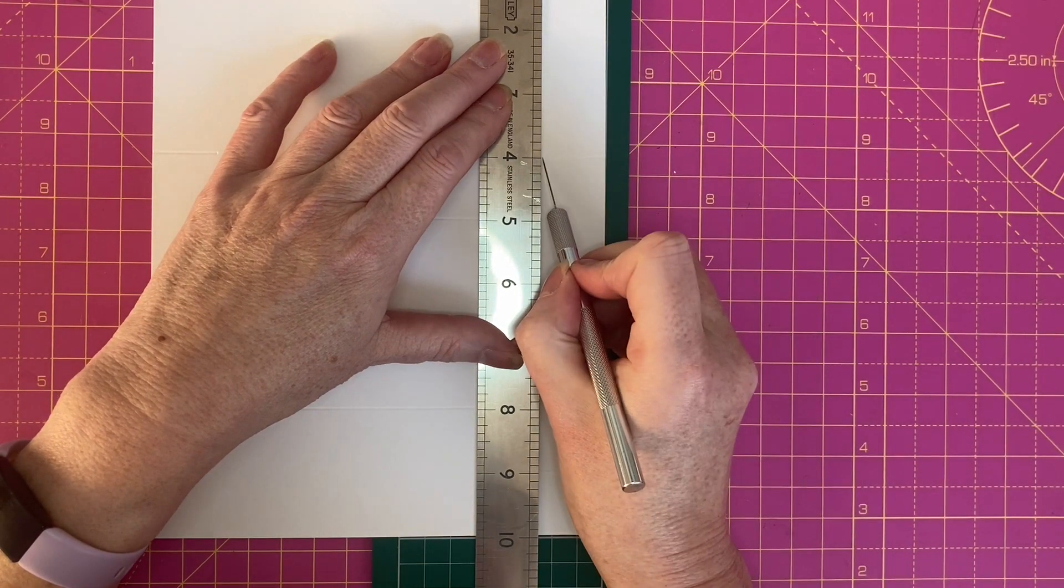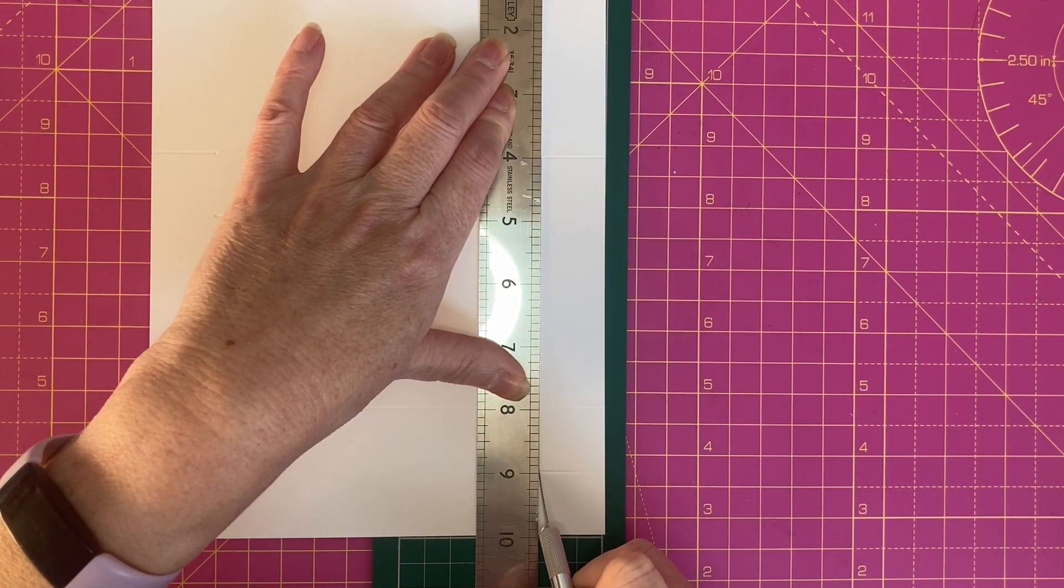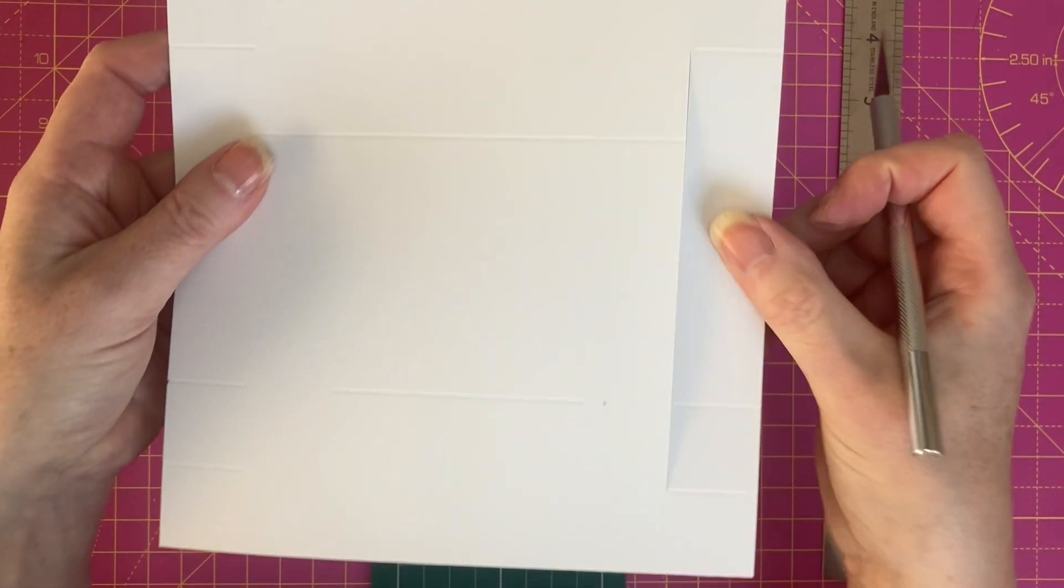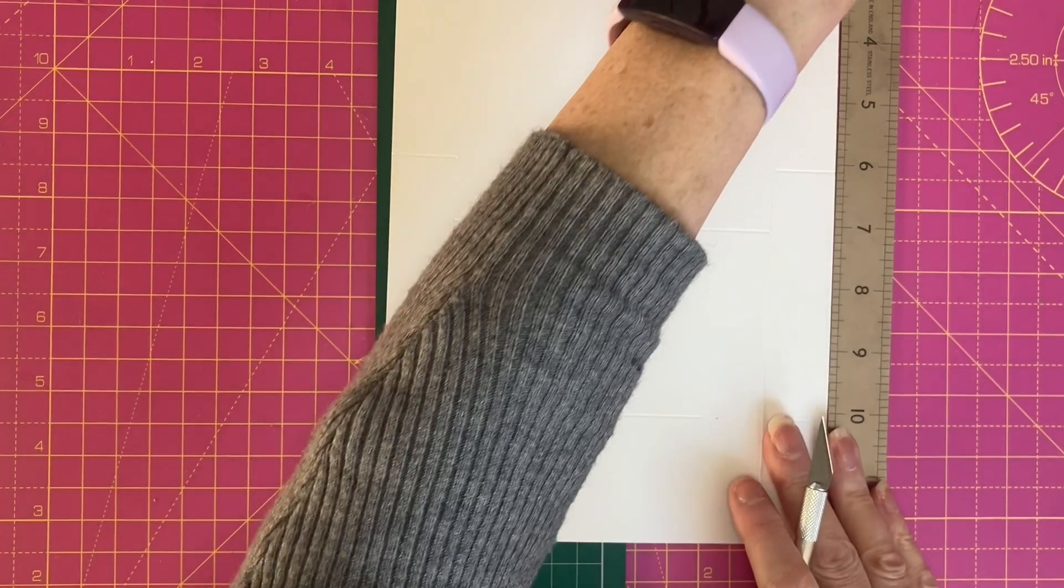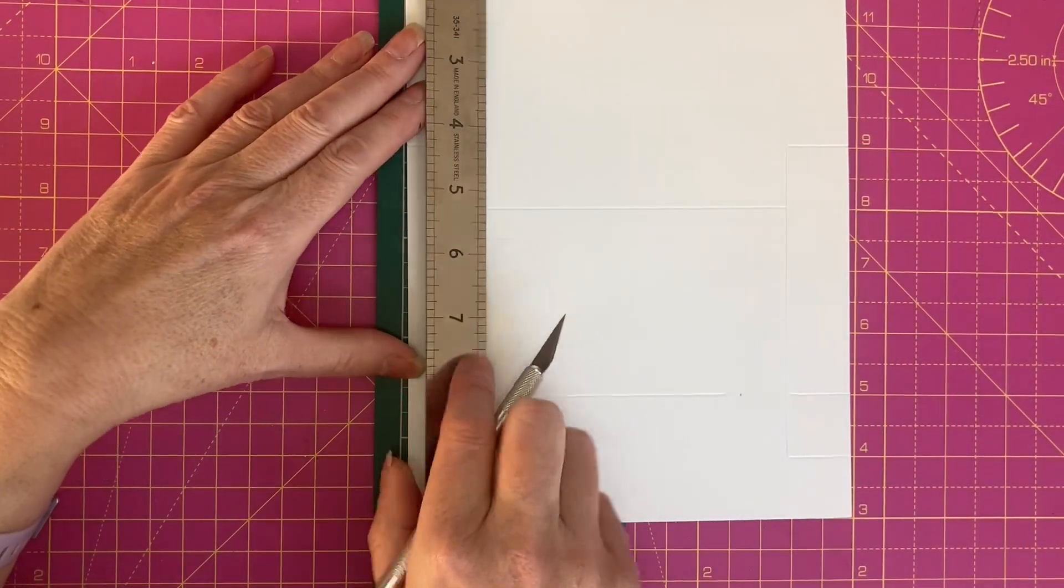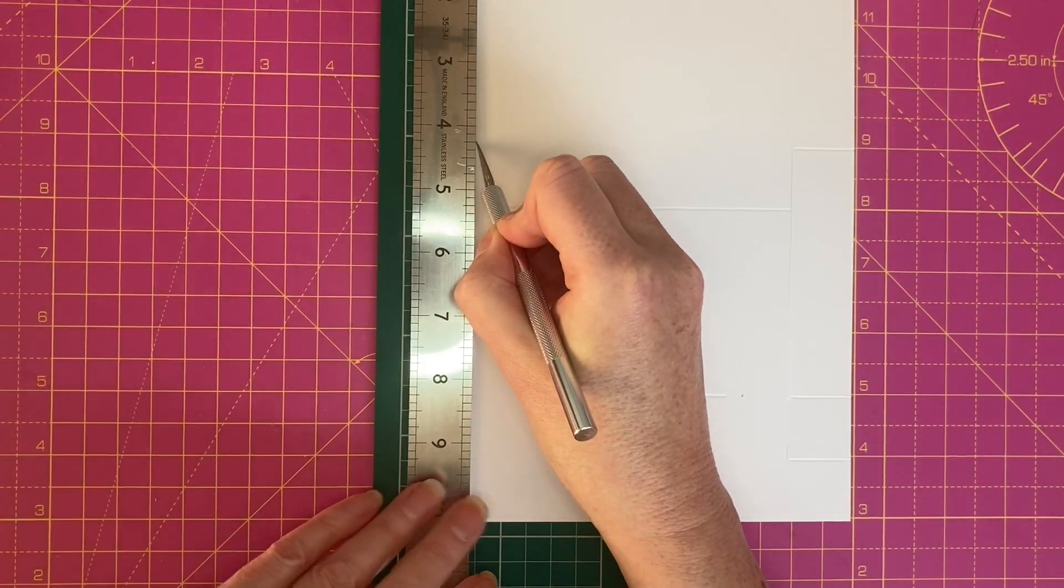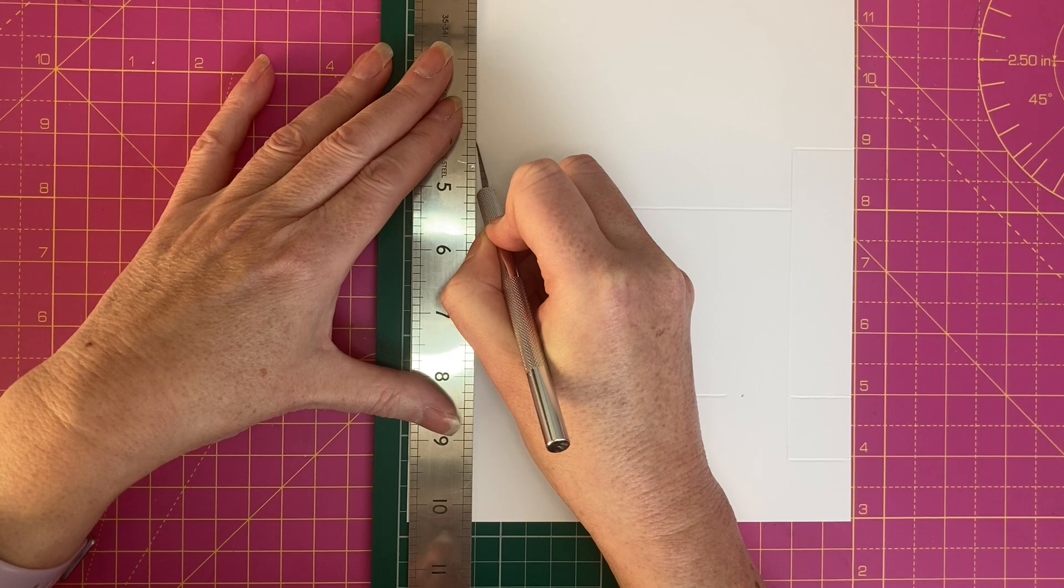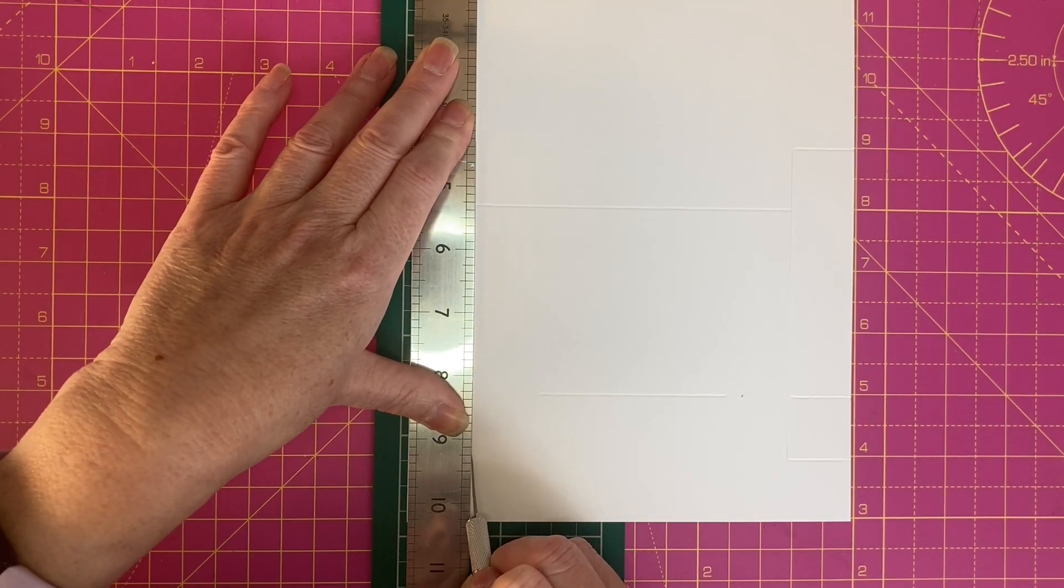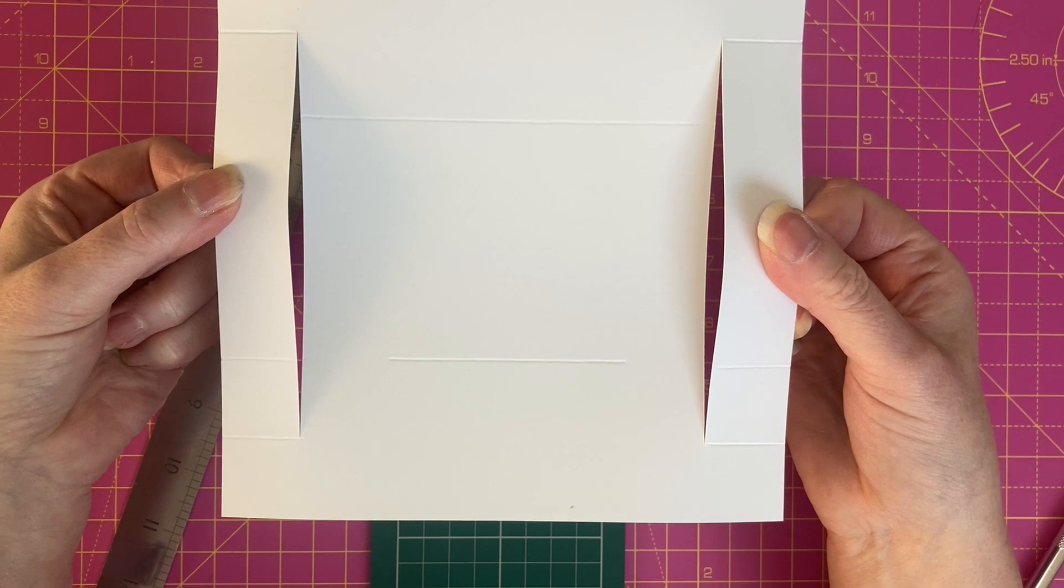We're effectively joining up all the score lines with the cut line, creating our basic centre stepper. We're going to do the same on the left hand side, joining up the end of all the score lines from the top down to the bottom, keeping my blade pressed against the ruler. So I've now got my two cut lines.